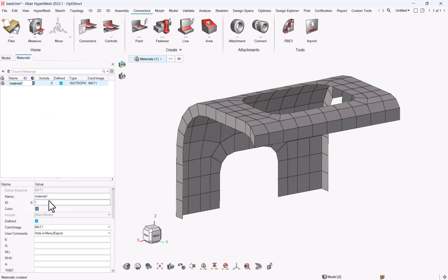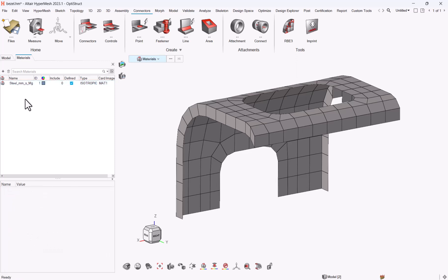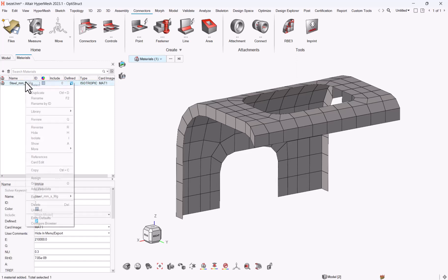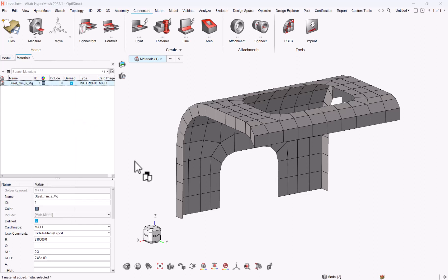So create a steel millimeter second megagram, and take the value one, value two, value three, and then I can right-click, library, save. And here I have this one.